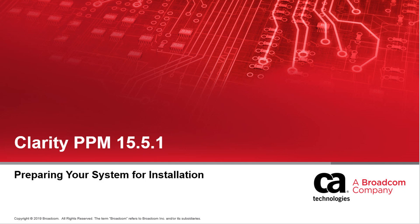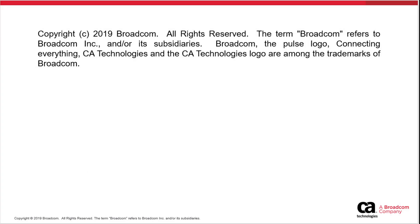Hi and welcome to the Clarity PPM Preparing Your System for Installation video. In this video, you will learn how to set up your system for installing the on-premise flavor of Clarity PPM 15.5.1.